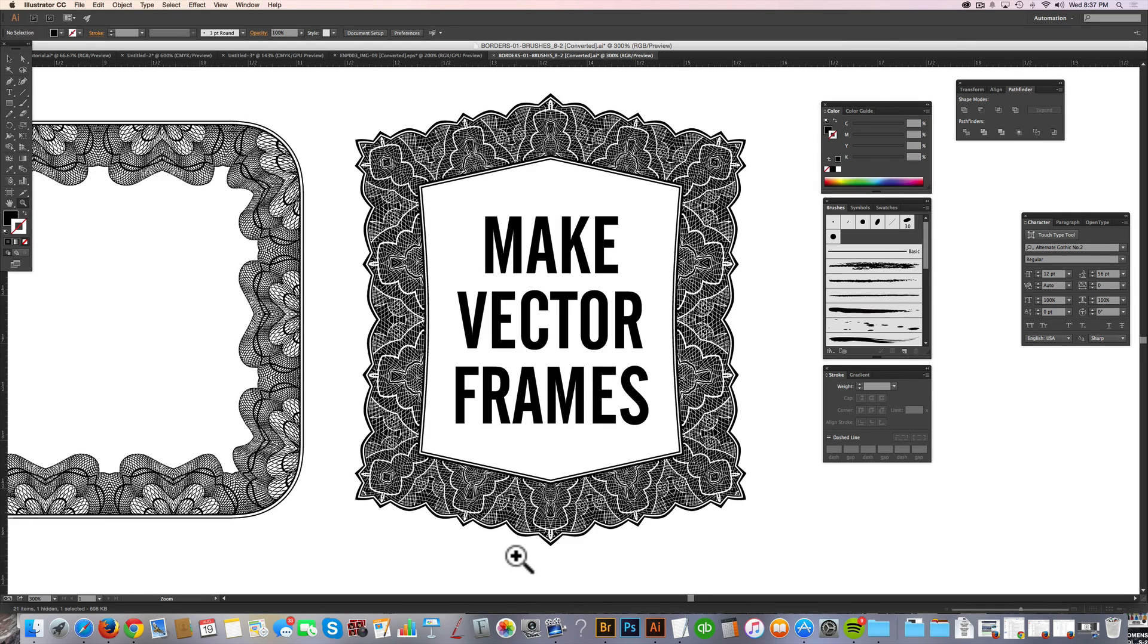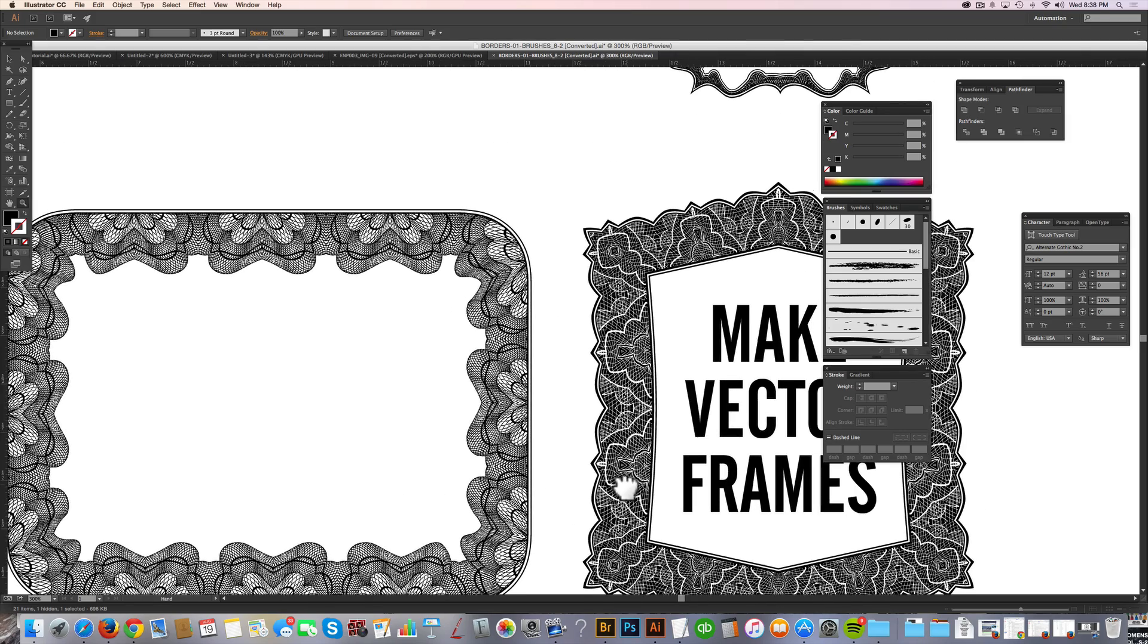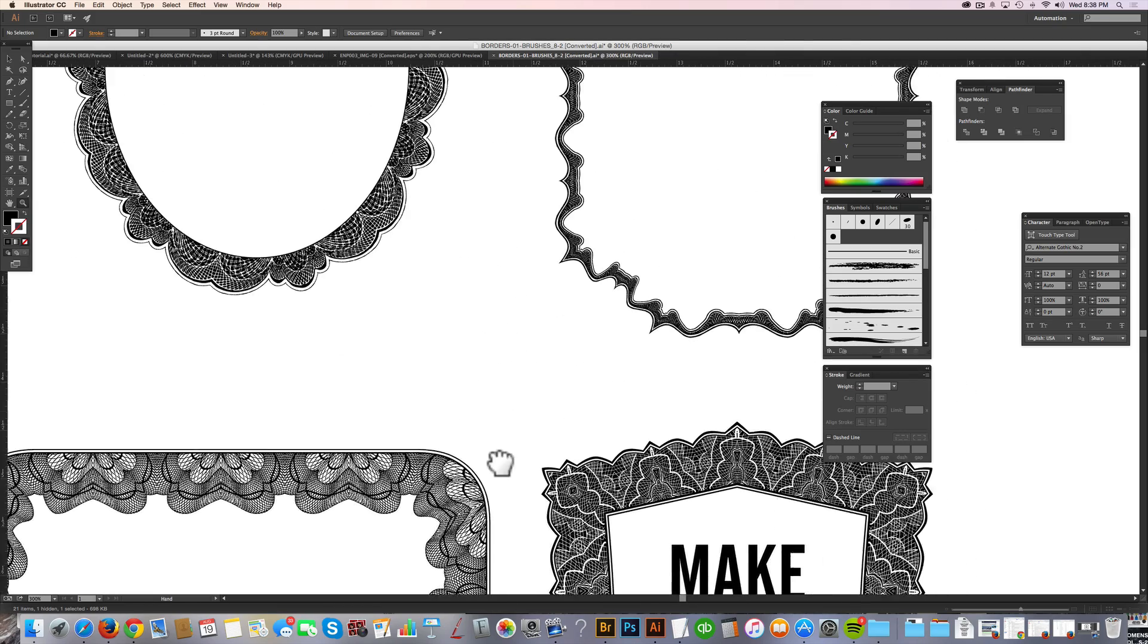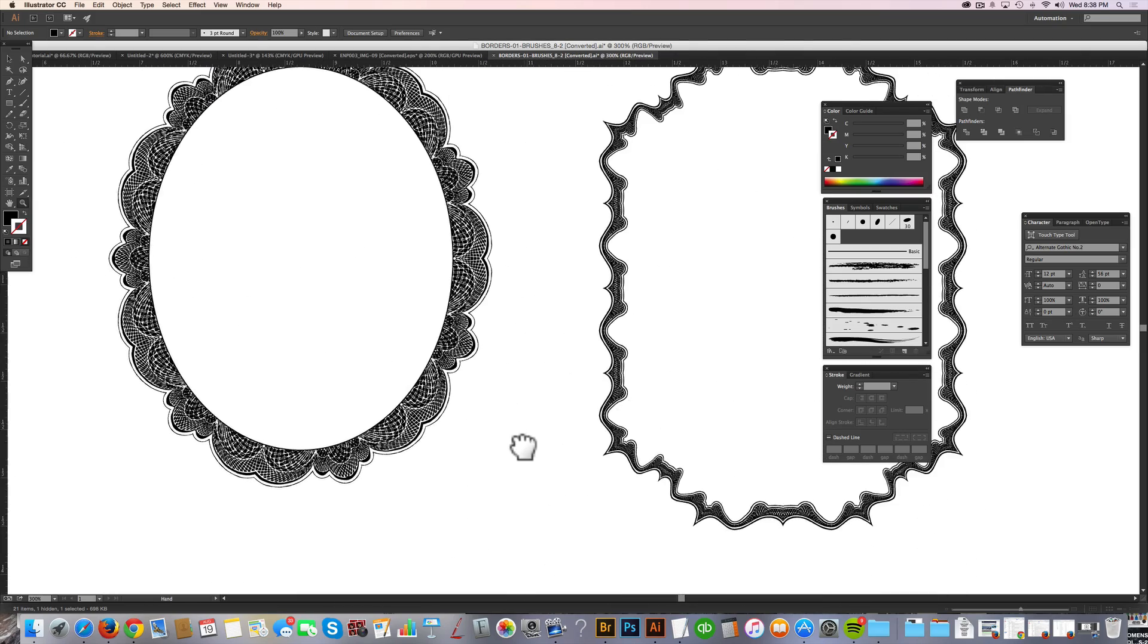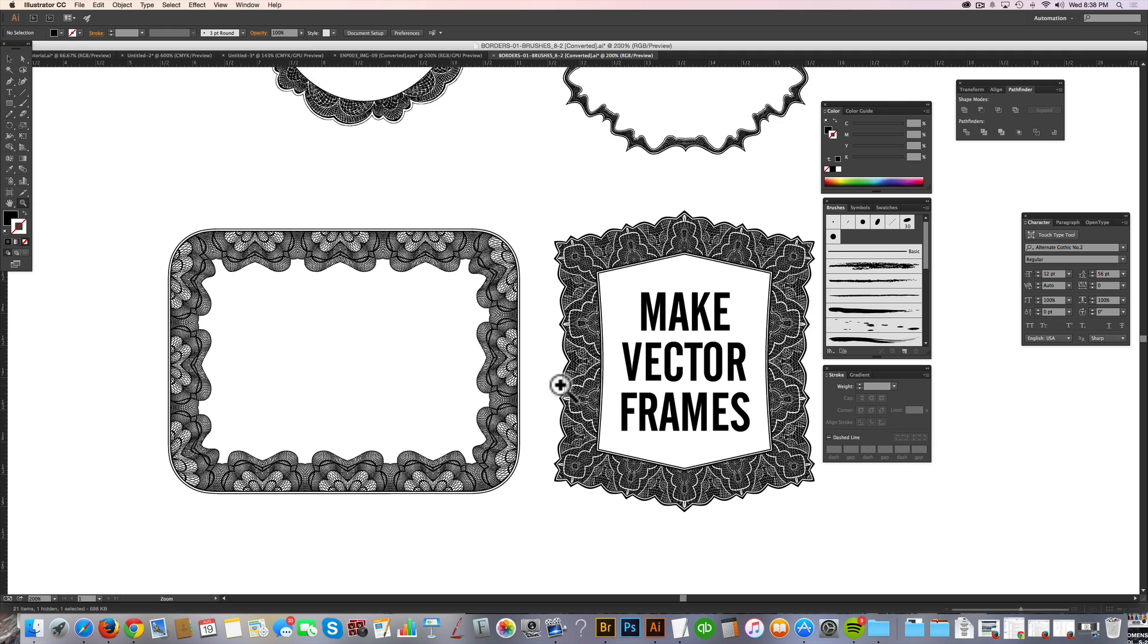Hey, this is Ray Dombroski. In today's video, I want to show you how to make ornamental vector frames in Adobe Illustrator Creative Cloud. And the kind of frames I'm going to show you how to make are these sort of frames that are really highly detailed and actually really easy to work with.